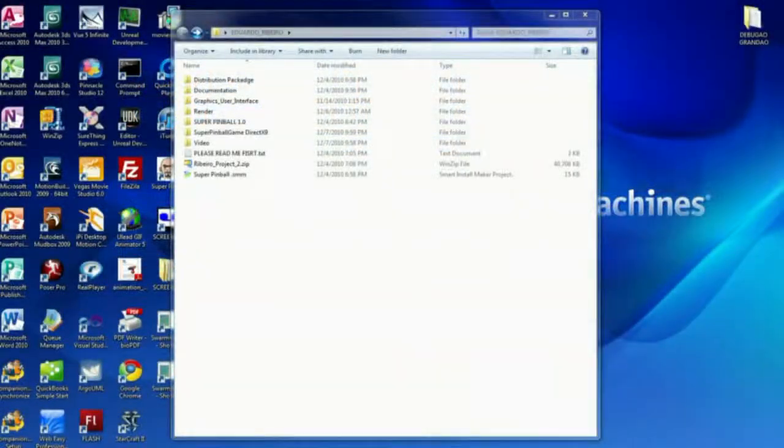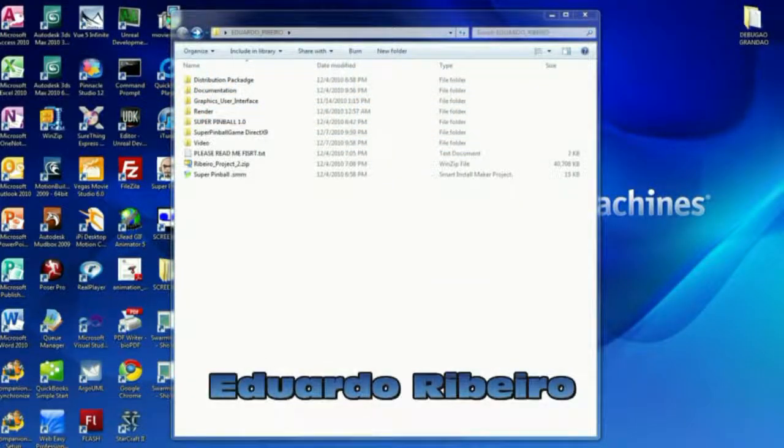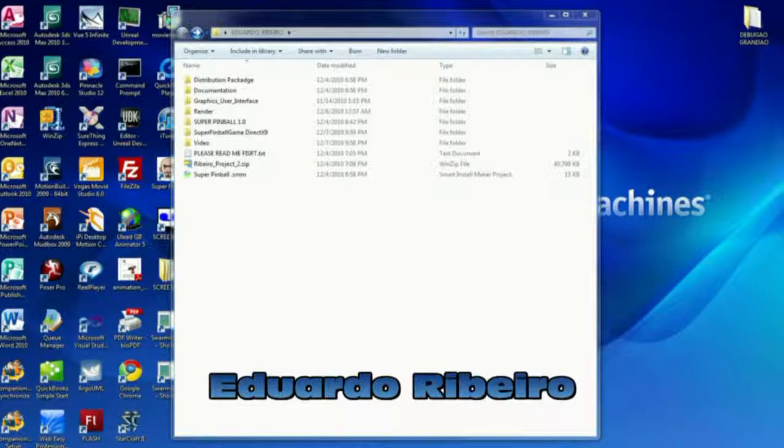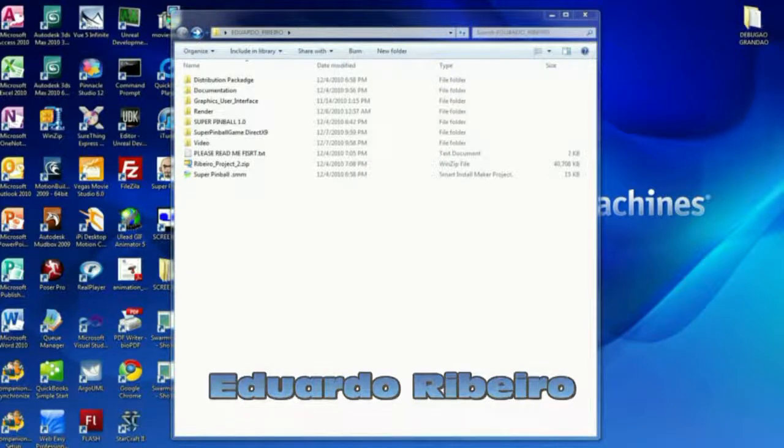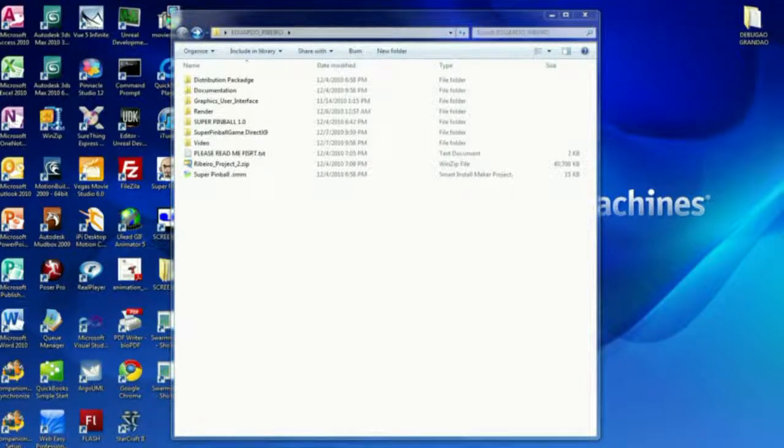Hi, this is Eduardo Ribeiro. This is my presentation for the class Game Software Senior Project.